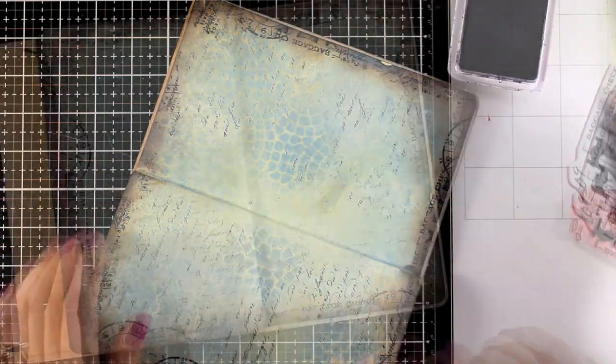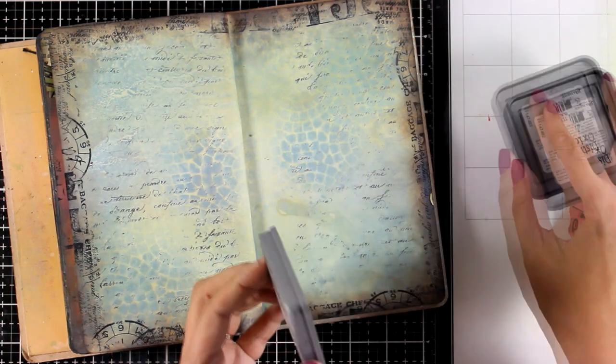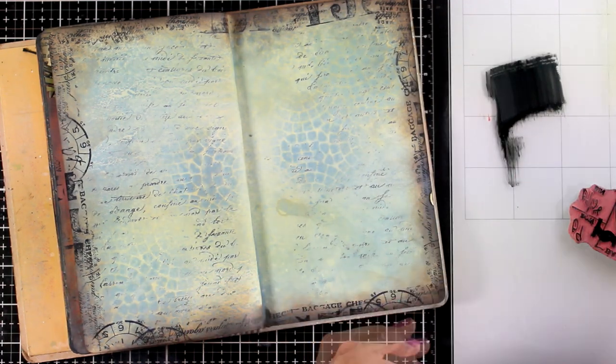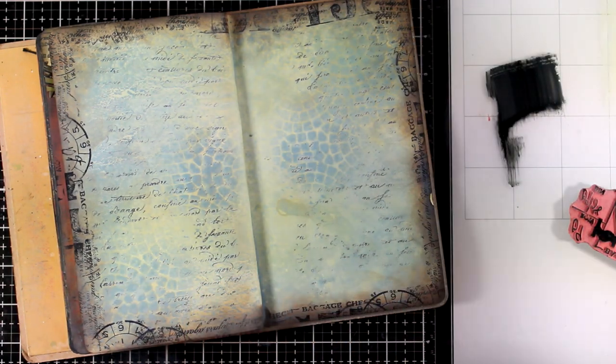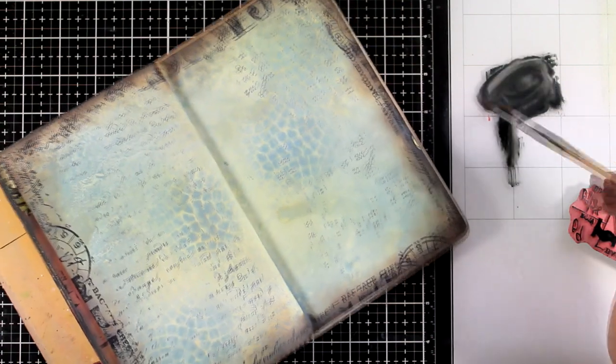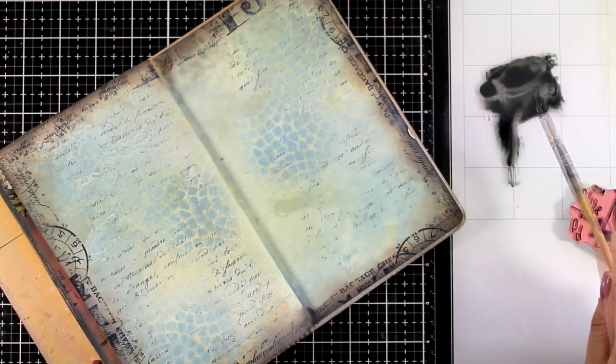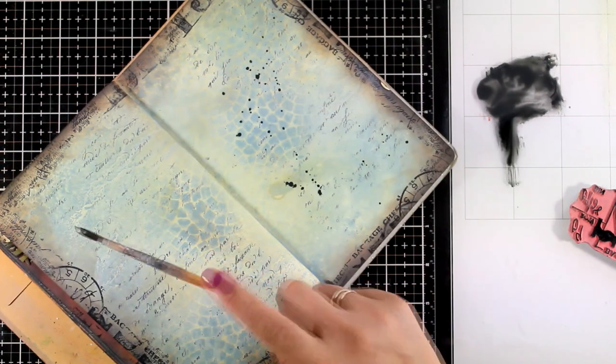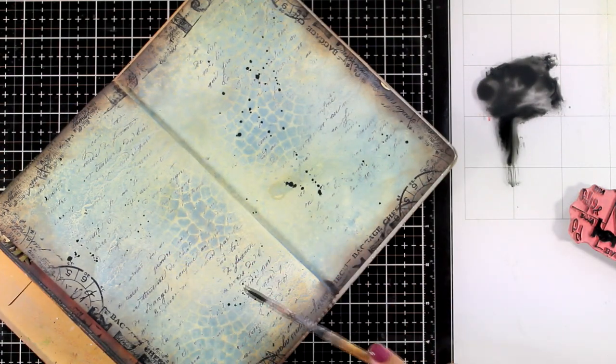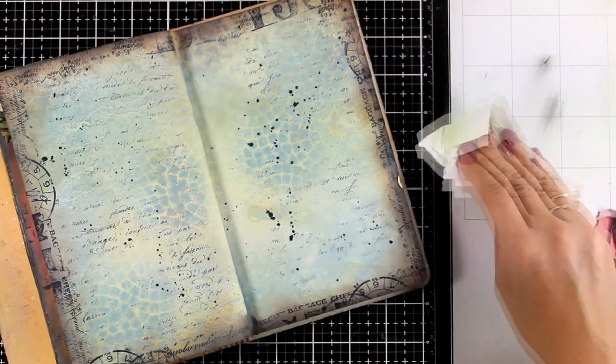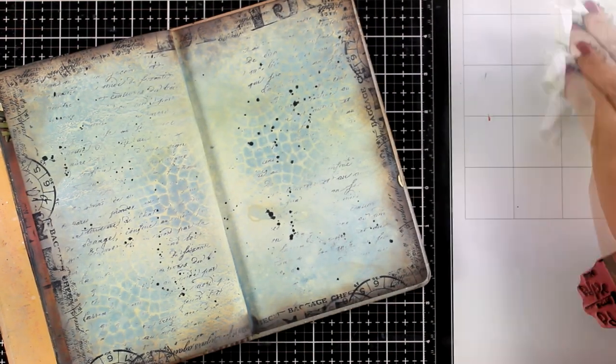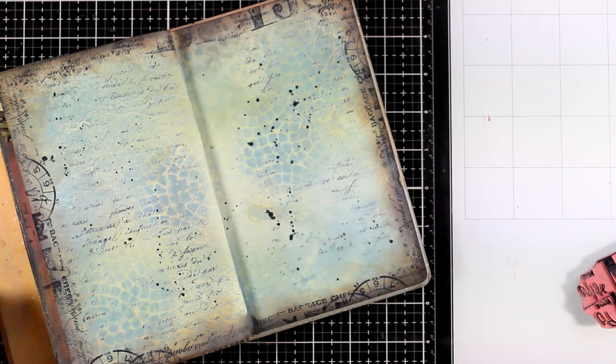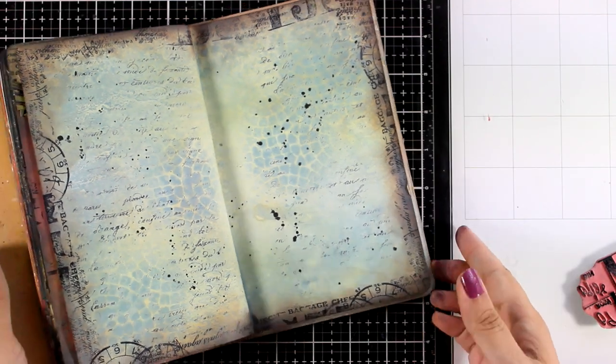Finally I need to add some splashes before I say that my background is ready. So I'm going to use a little bit of Black Soot diluted with water and just add the splashes there. Before I leave this journal aside to dry, I'm going to show you the difference between this color combo.